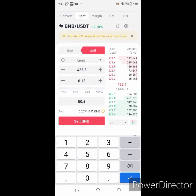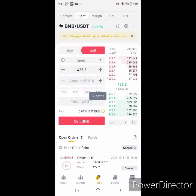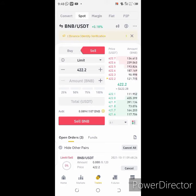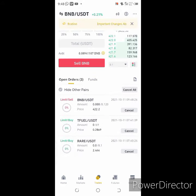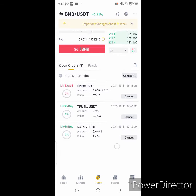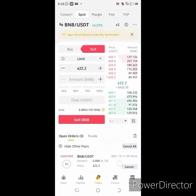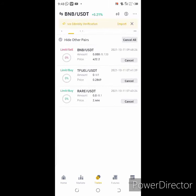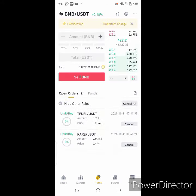I'll then click on sell. You see that — it has not sold yet, it's waiting to sell. When it enters the amounts, it will trigger and sell for me. That is how to do it.